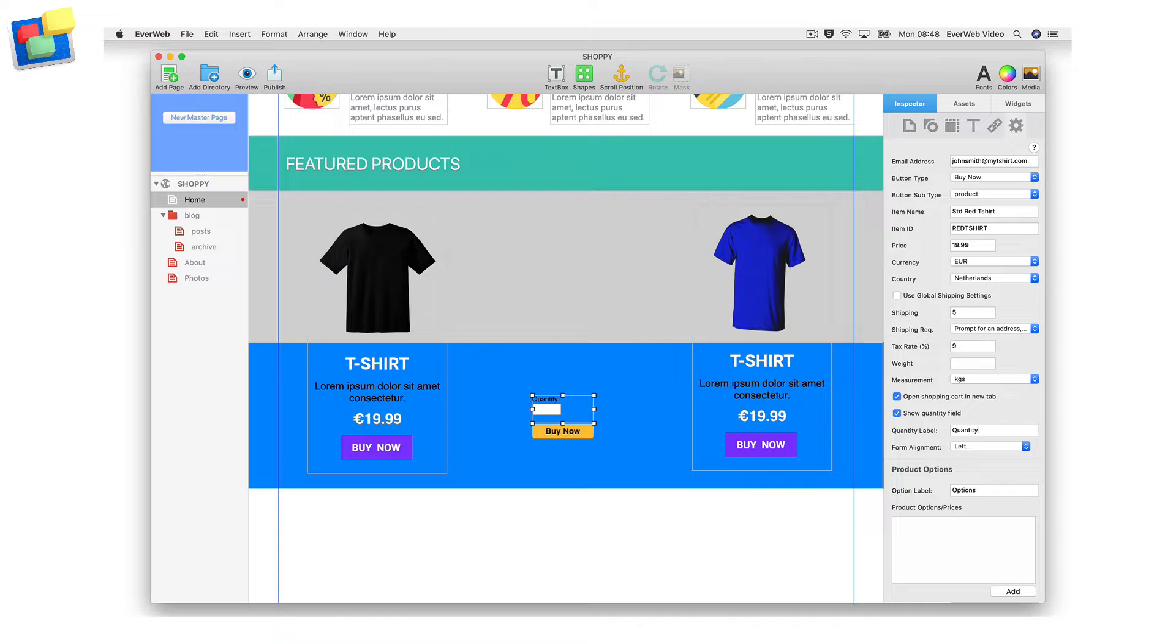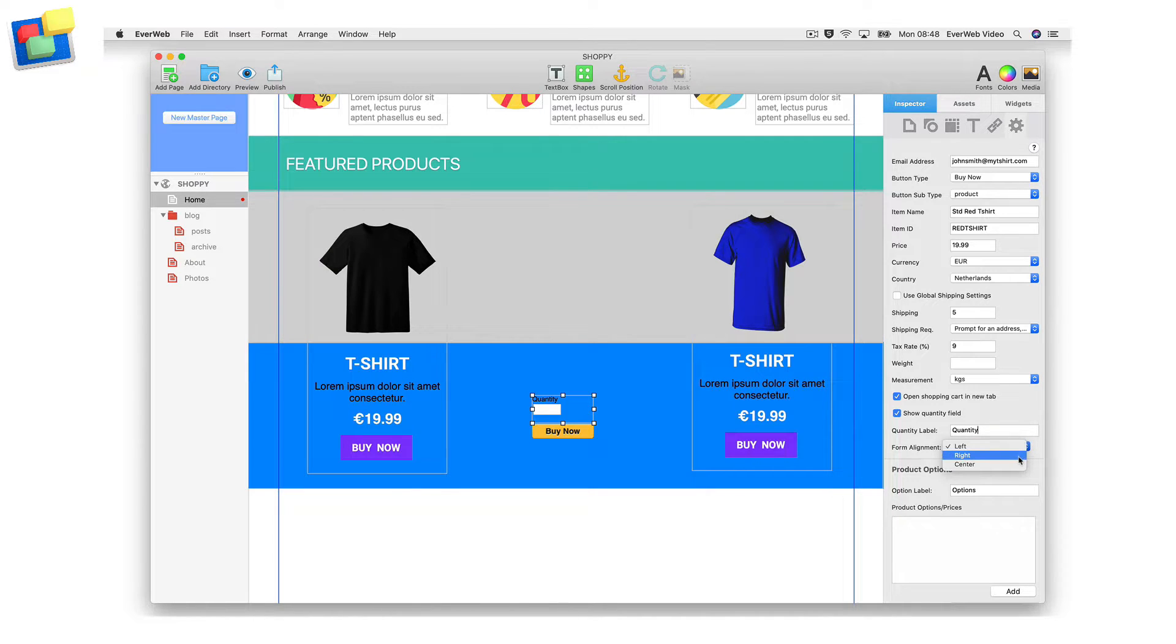The quantity label by default will display quantity, but you can change this if you want. You can choose to align the PayPal form to the left, right, or center.